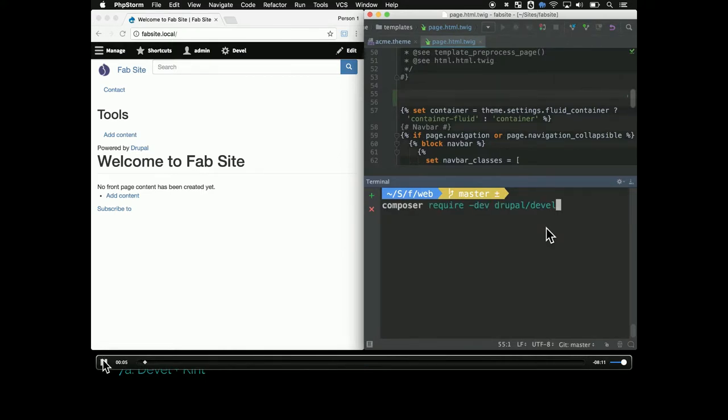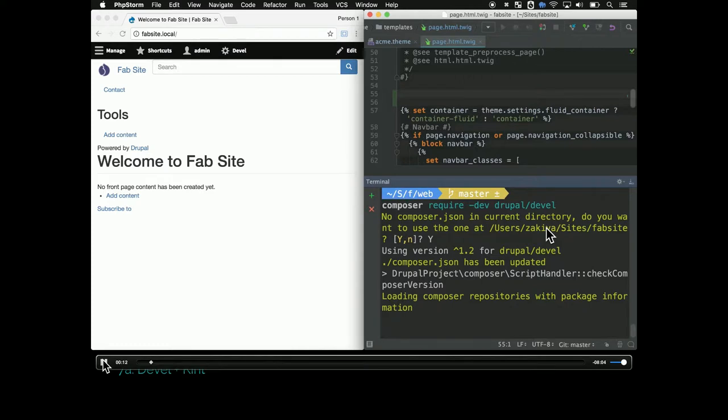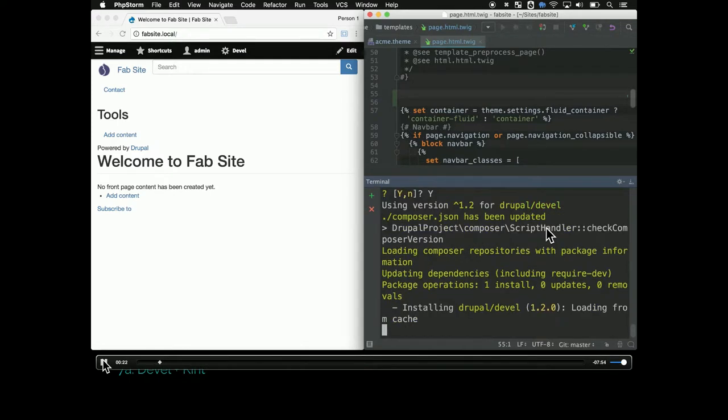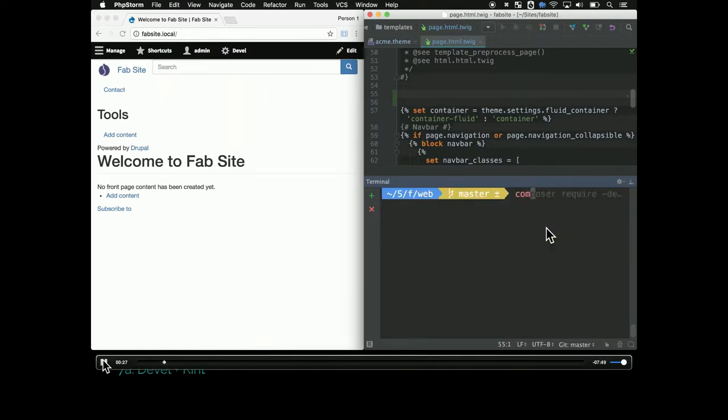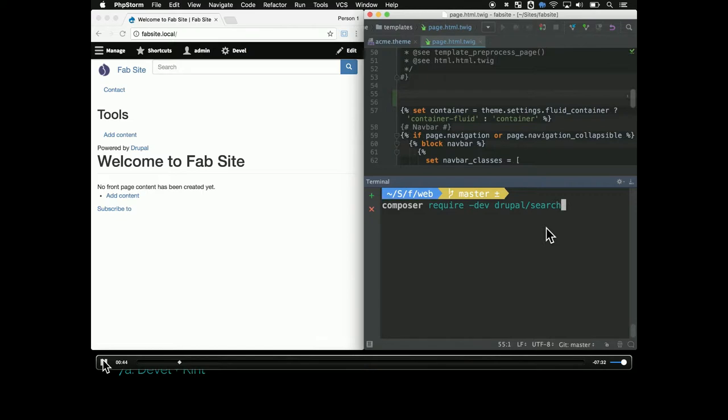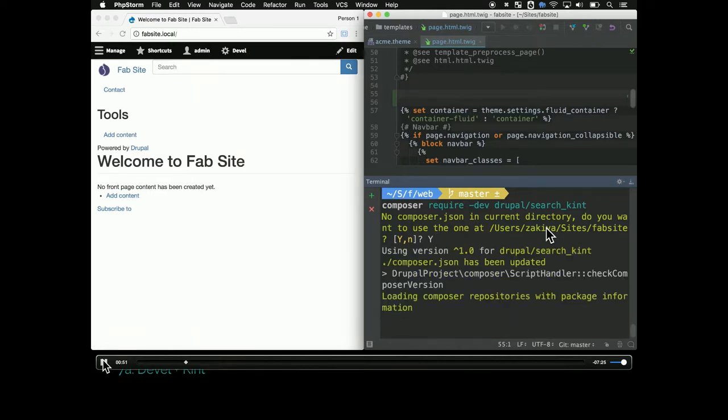Kint is part of the Devel module. So you have to use composer require Drupal. Kint is a sub-module of that. Use composer to do the download, so you can no longer do drush dl or you shouldn't. We're going to also get the search kint module which makes kint a little more functional. This is basically how you're going to be downloading Drupal modules now. Instead of using drush dl, you're going to use composer require. If it's a dev-specific module, you're going to use that dash dev flag. And then Drupal slash name-of-module. That's the pattern now.